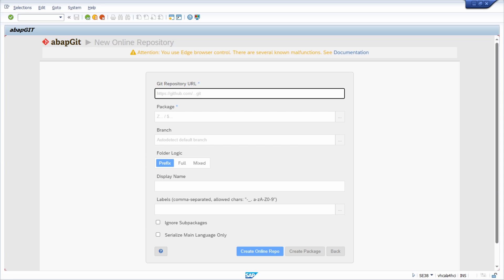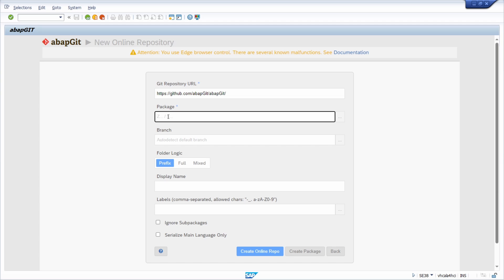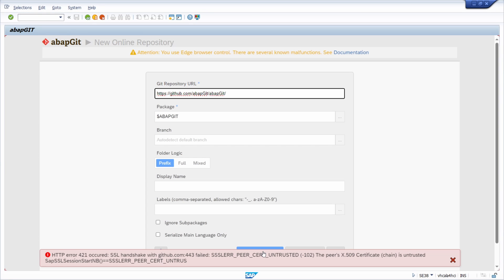Within the package field, you are not allowed to use $TMP in this case, so you have to use another local package — for example $ABAP_GIT or whatever you like. Then click on 'Create Online Repo'. For example, right now I have an HTTP error, meaning SSL is not set up correctly. If this occurs for you as well — for example I'm using the ABAP Platform Trial 1909 — then you can also use the offline version.